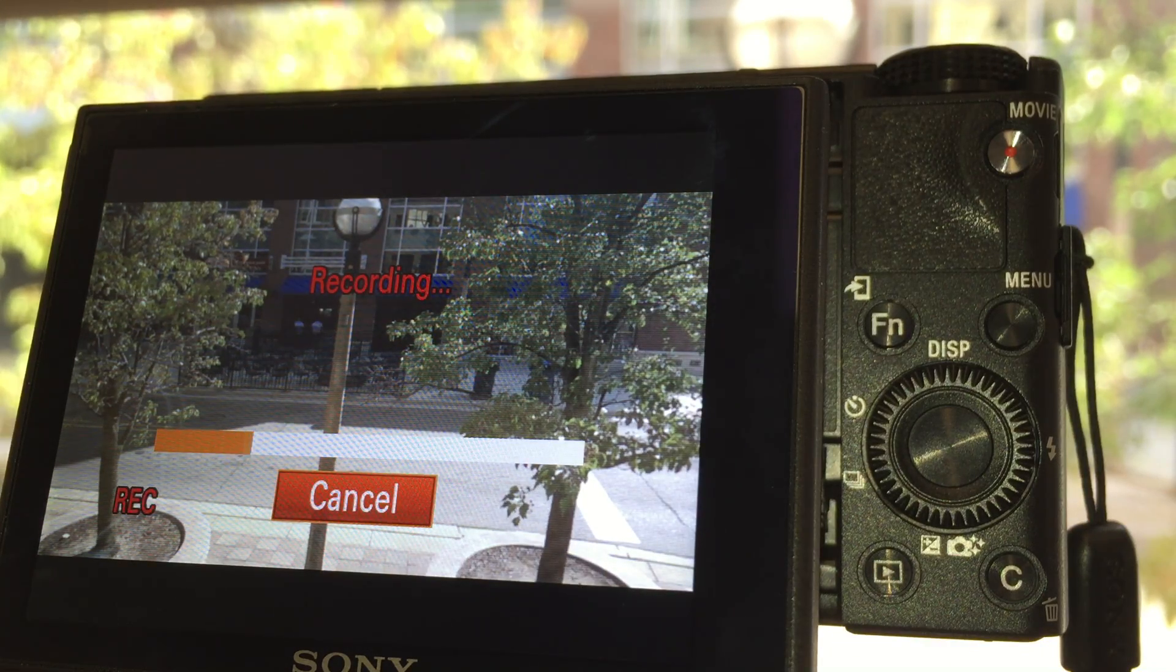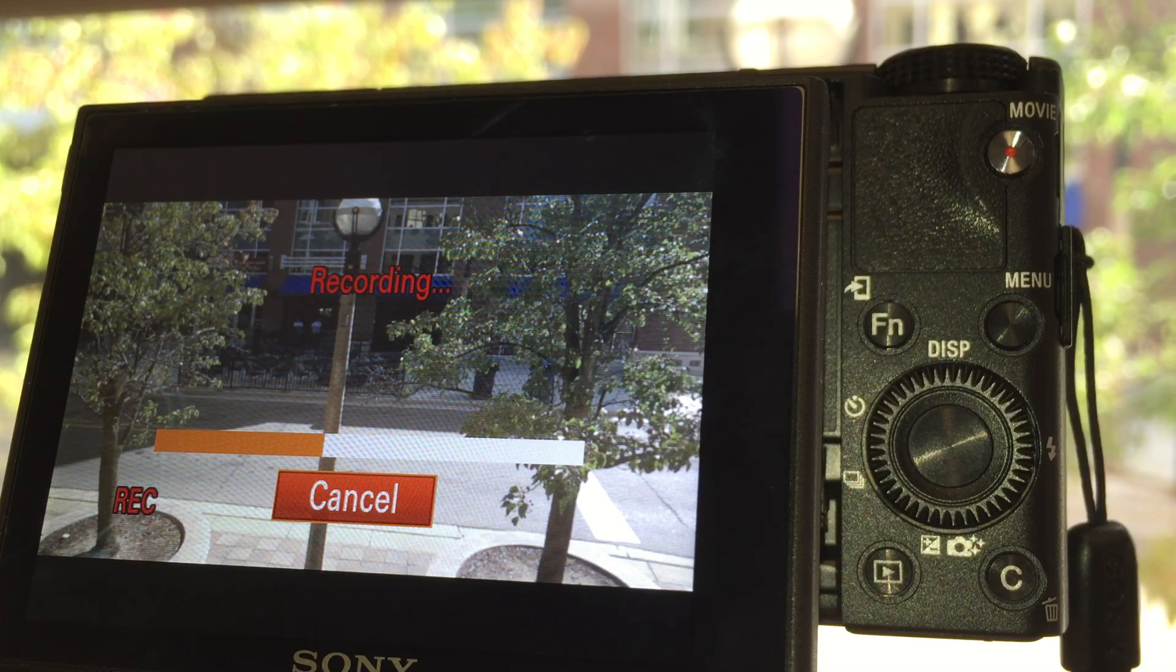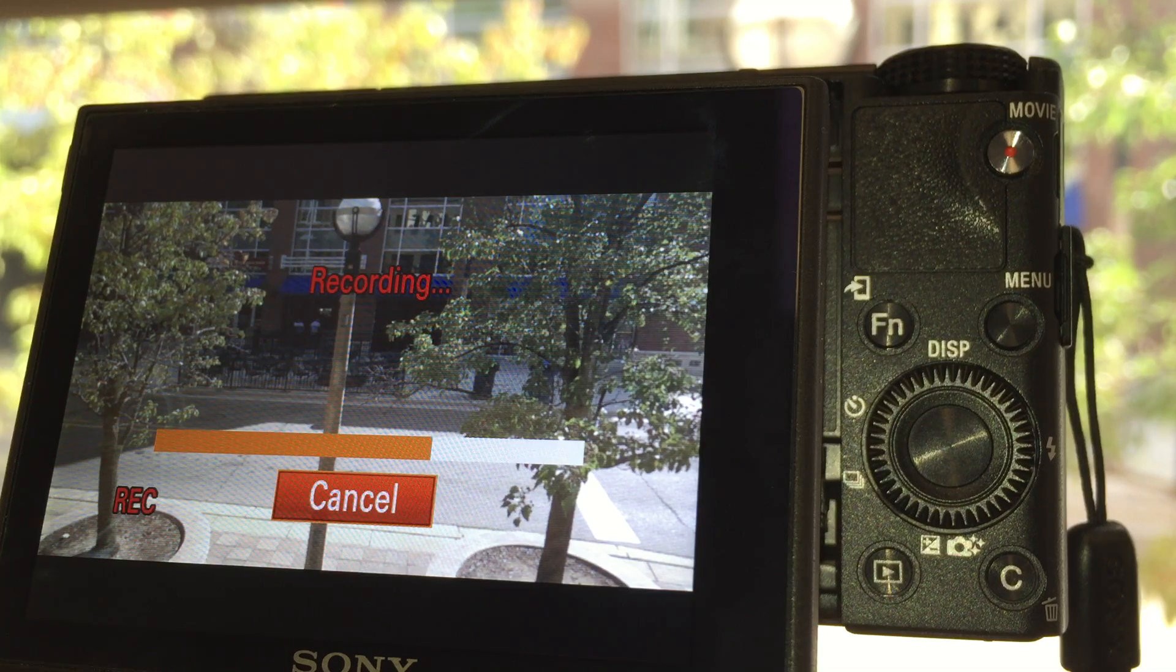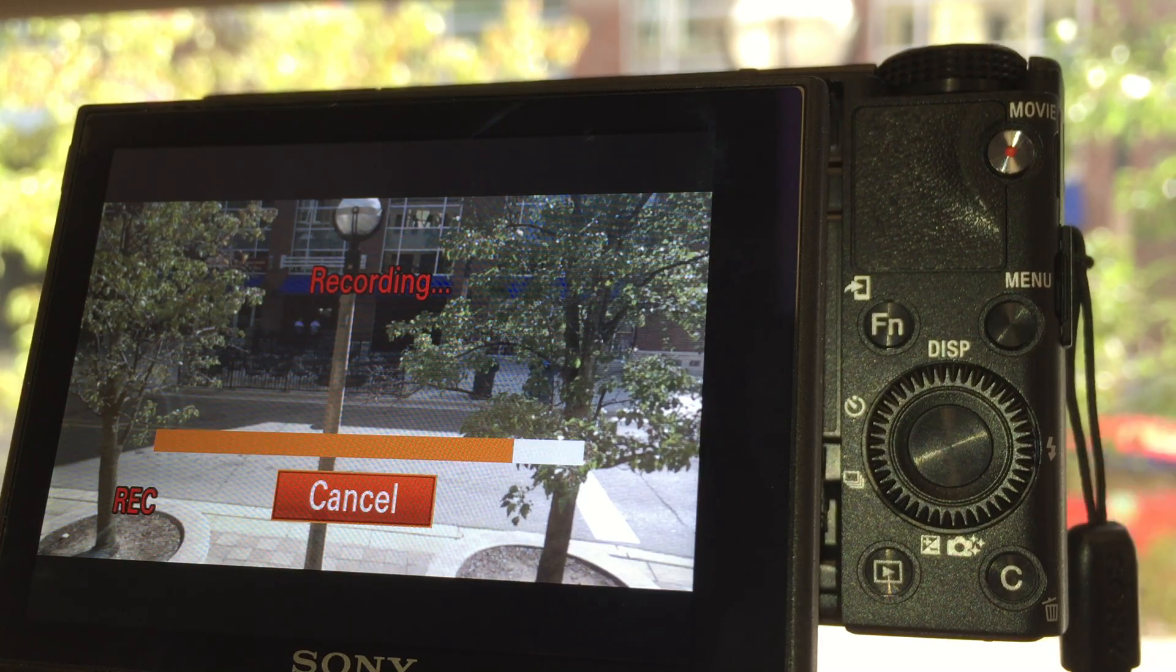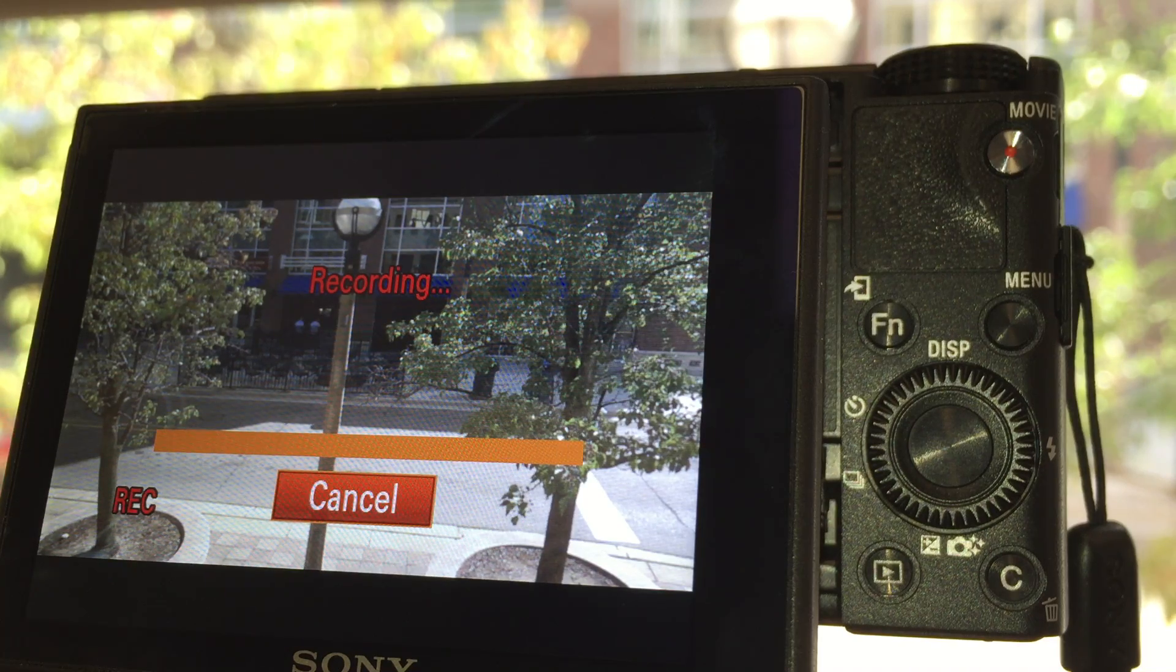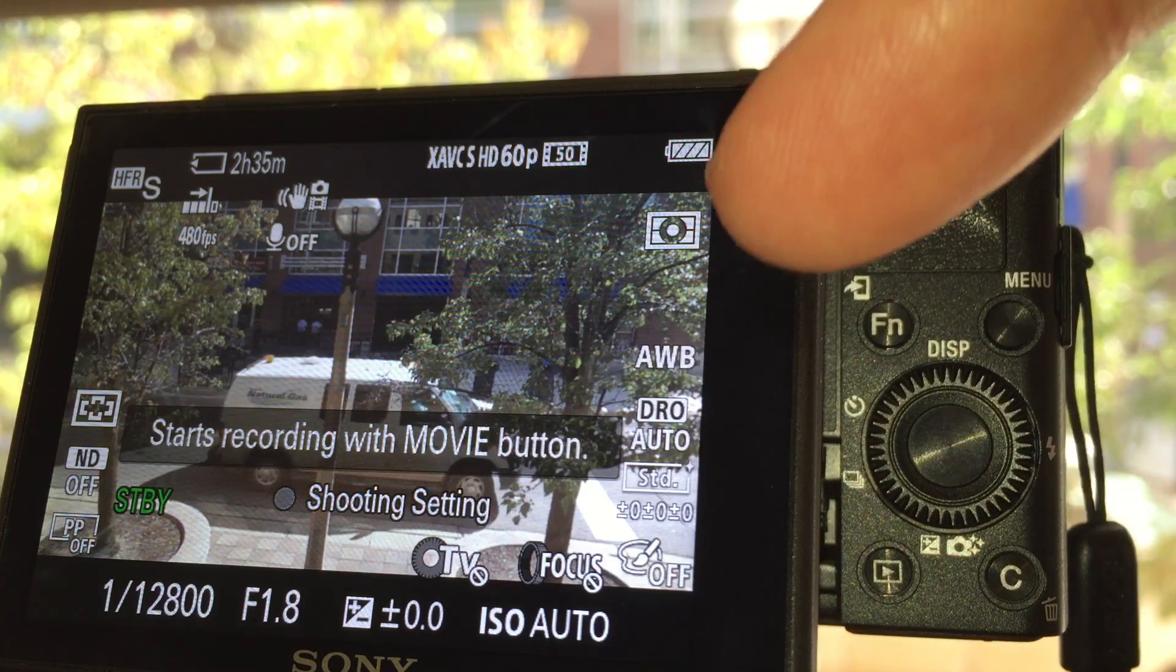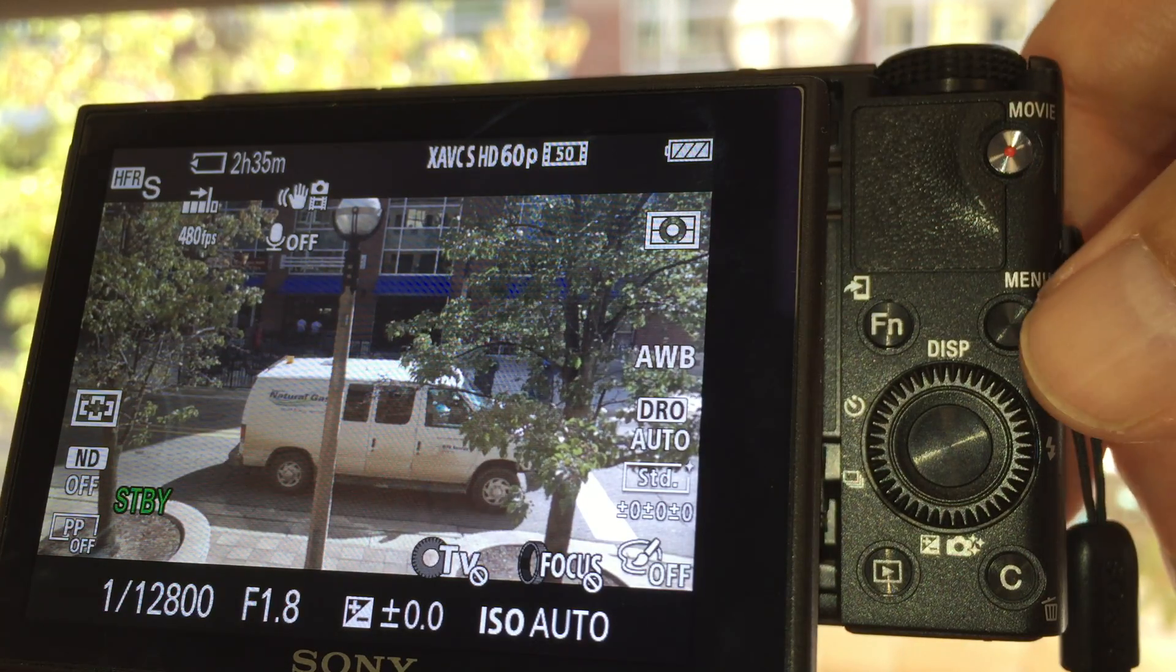And I'm going to do this a couple times and hopefully get a car coming by so you can actually see it working. This is at our office here in Ann Arbor. So now it's going back, it's actually ready to shoot right now, and what I'm going to do here is go back up to the movie button.